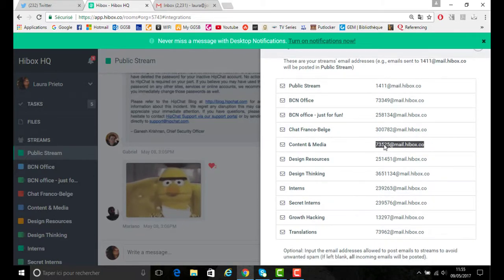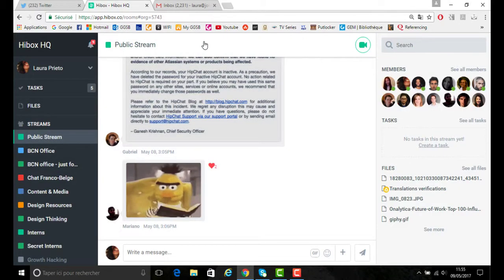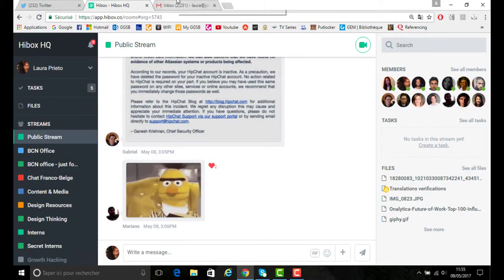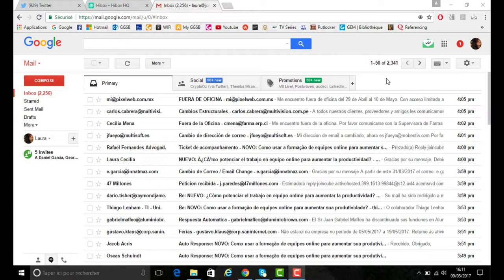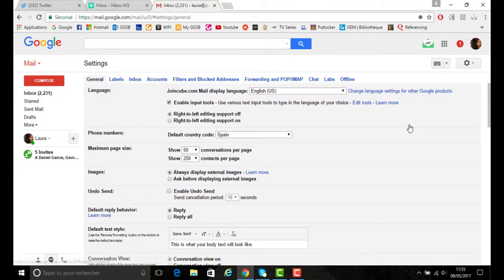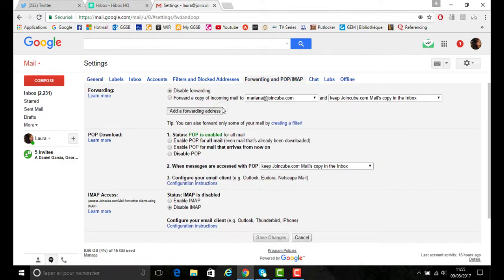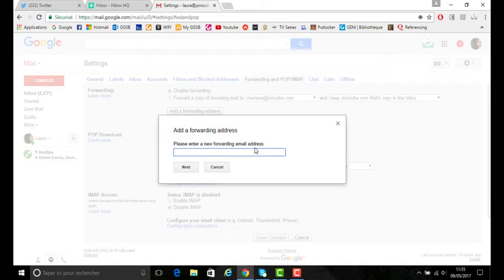Once you've copied that email for that stream, you would go onto your Gmail account and this works with Hotmail and Outlook. You would then go to the far right, click on the settings bar, and you would go to the forwarding section where you would add a forwarding address.